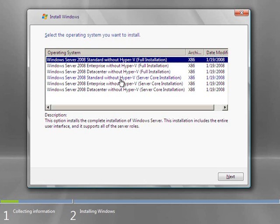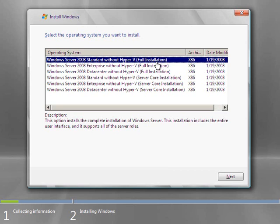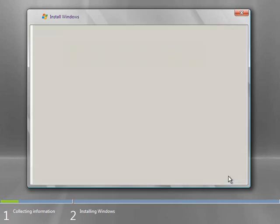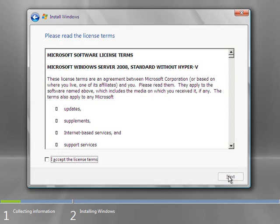The second set of three is a repeat of standard, enterprise, and datacenter. But you notice it says server core installation instead of full installation. So what I was referring to as the graphical installation, I guess should be called full installation, but oh well. Sue me. Click next.